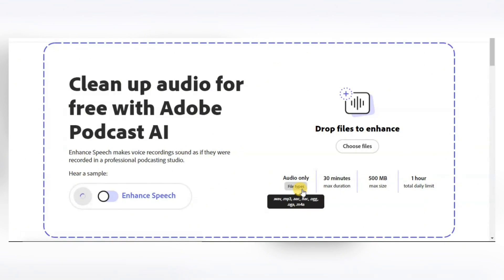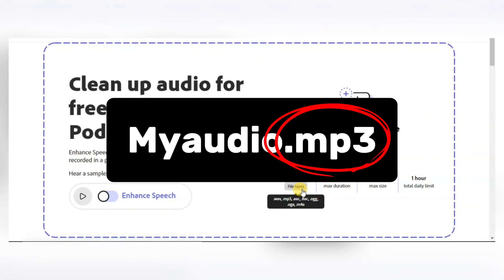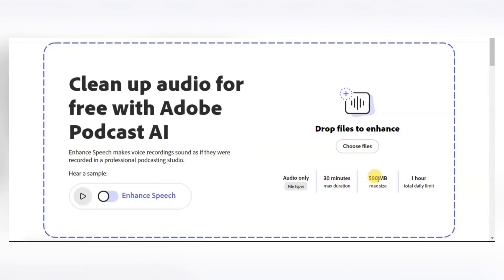Most of you may not know what a file extension is. The extension is what appears at the end of the file name of your audio. So if your format is not listed here, you just have to use any converter website to convert your file. You can upload a maximum duration of 30 minutes of audio. If your audio is more than 30 minutes, you can split it and upload the parts separately. You can upload a maximum file size of 500 MB, and the total daily limit is one hour of audio.